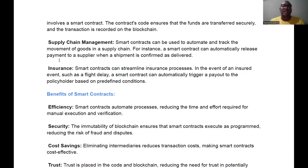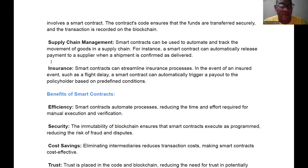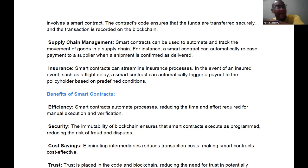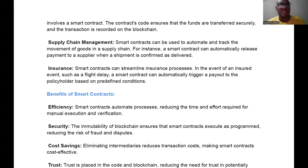A smart contract can also release payments to a supplier when a shipment is confirmed as delivered. For example, a wholesaler puts money in the smart contract and writes code saying: the moment the 10 bags of coconut reach me and I confirm, release this money to farmer A. He doesn't need to go to the bank. The money cannot be taken until delivery is confirmed — that's amazing utility for smart contracts.